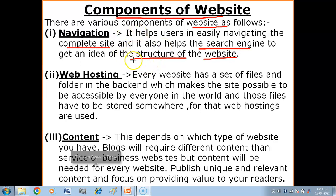The next component is Web Hosting. Every website has a set of files and folders in the backend which makes the site accessible by everyone in the world, and those files have to be stored somewhere. For that, web hosting is used. Web hosting is an online service that allows you to publish your website on the internet, so anyone with internet access can access your website.